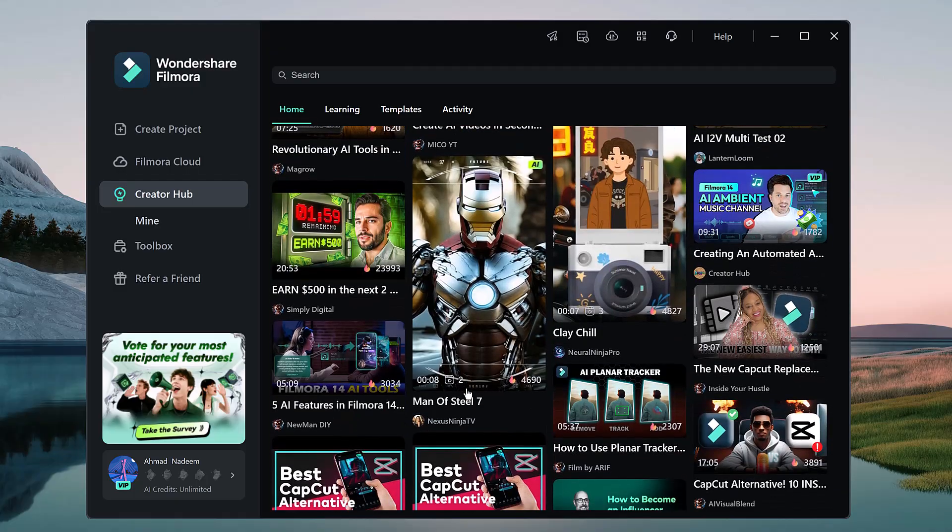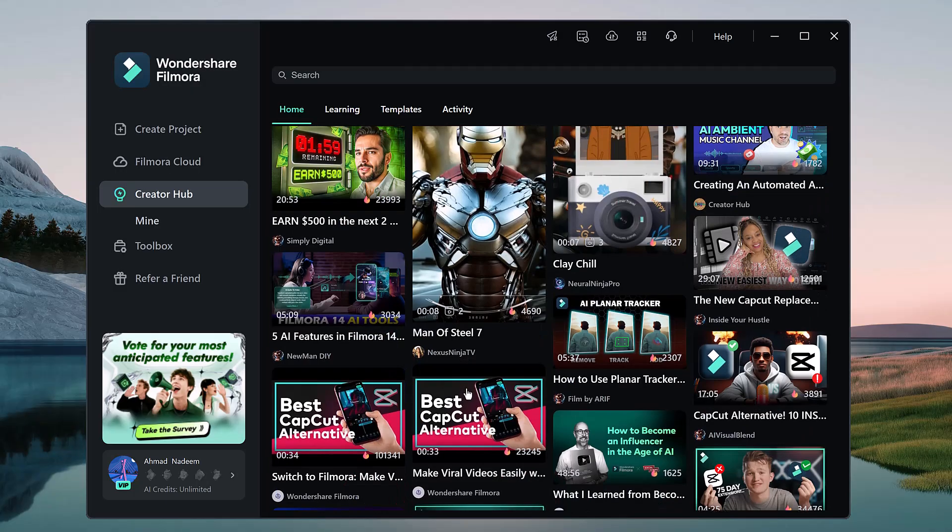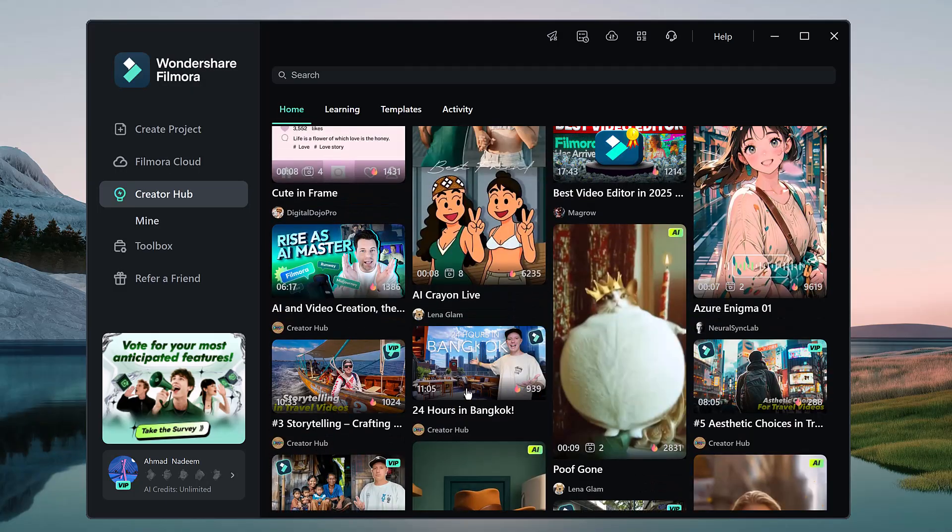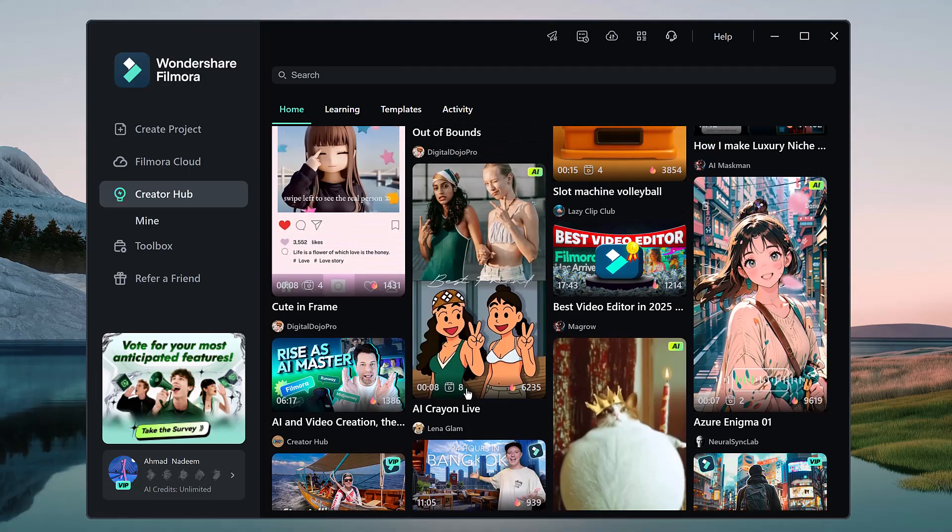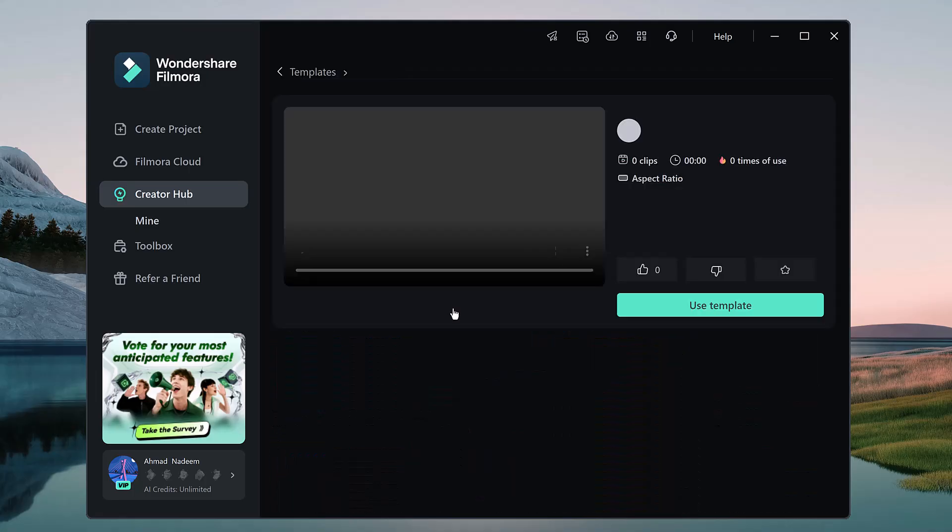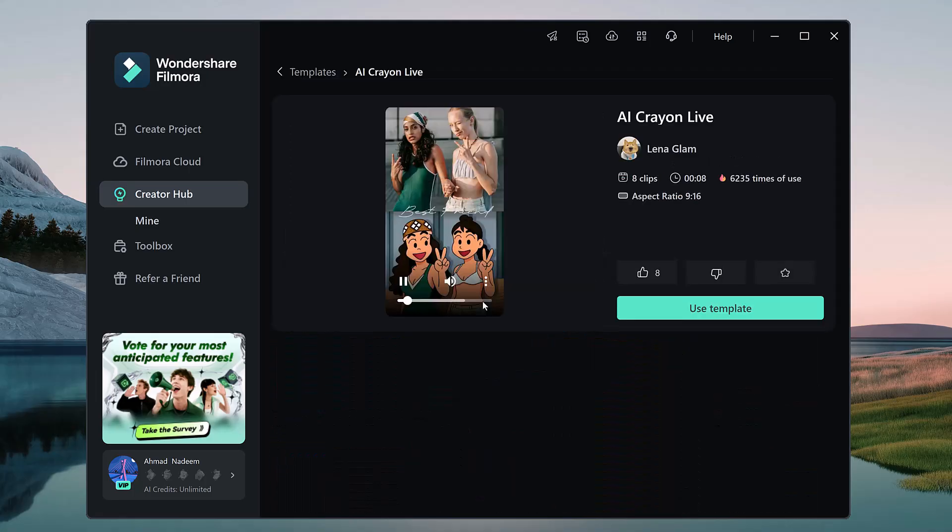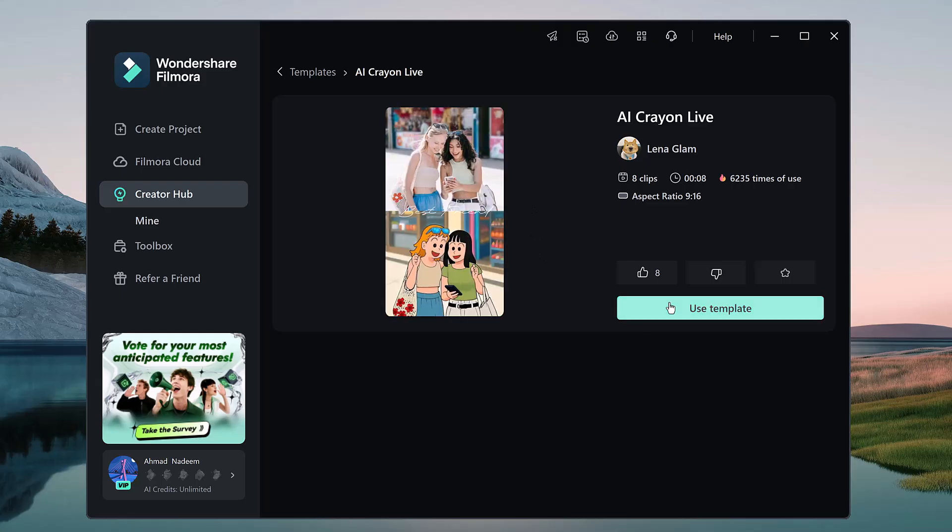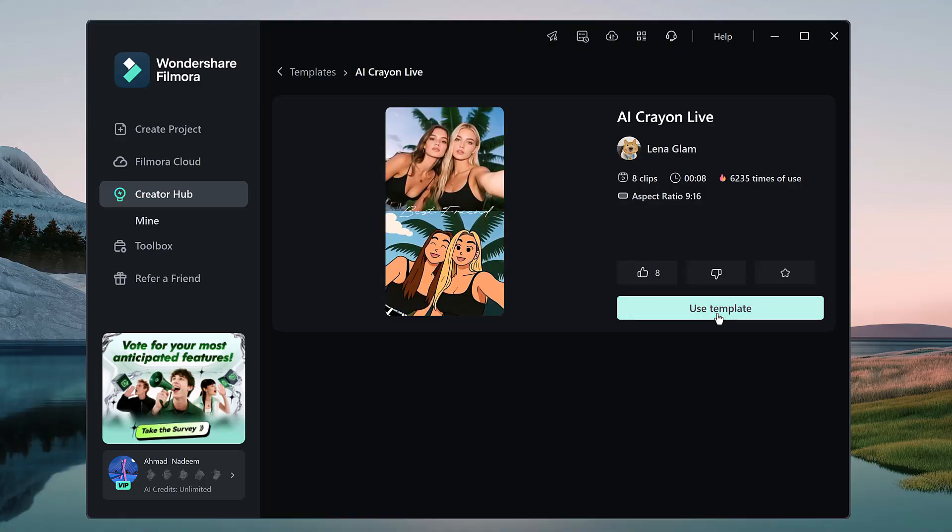Let me show you. I'll choose this template right here. You can preview it first and if you like it, just click on the Use Template button.